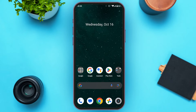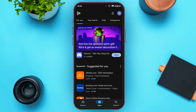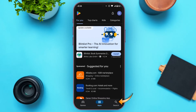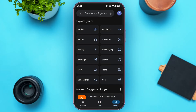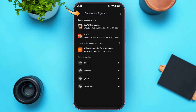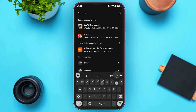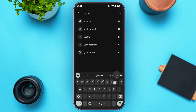If everything is fine but you're still facing this error, try updating the application. Go to the Play Store — you can see it is opened here. Tap on the search icon at the bottom right corner of your screen, then tap on the search bar at the top and type in Yahoo Mail.